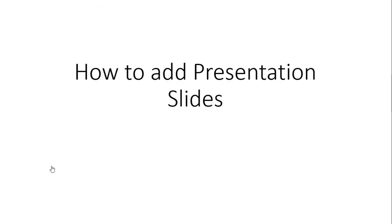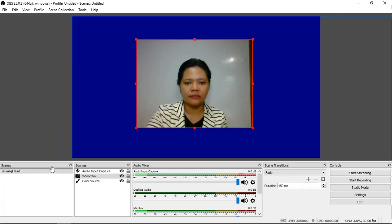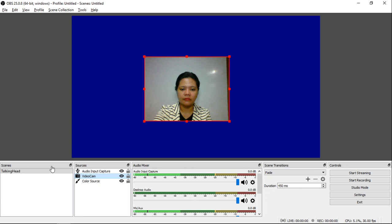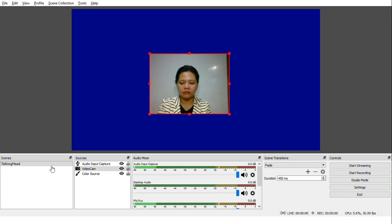After making Talking Head videos, students may want to see some presentation materials. So let us add presentation materials aside from the video cam. From this screen, I will resize the video cam source by dragging the side handles. I will make it smaller and move it to the right corner of the screen.